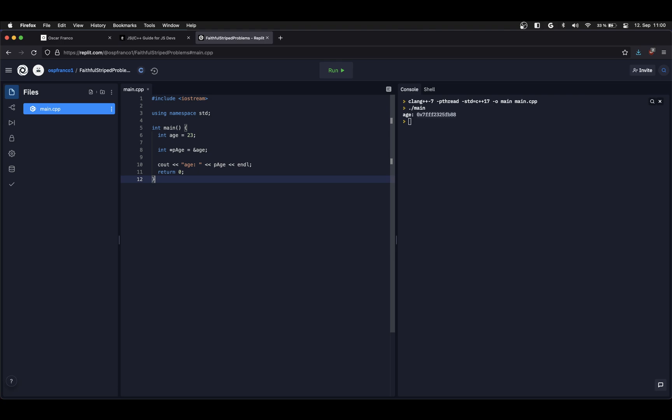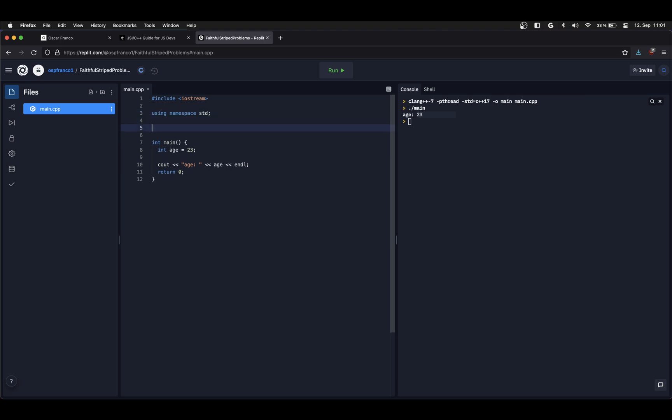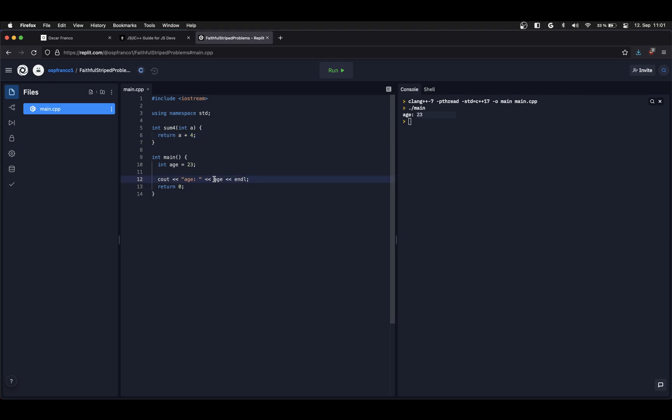Now I want to talk about another topic that uses pointers which are pass by value and pass by reference. I'm going to revert this back and create a function. I'm going to call it sum4 and it's going to take an integer as a parameter and return the argument plus 4, very simple. I'm going to create some output for us to check. I'm going to call my function and it indeed returns 27 which is correct.